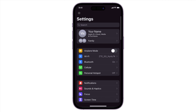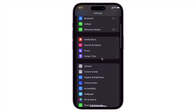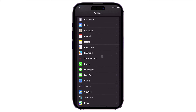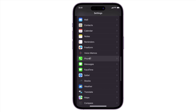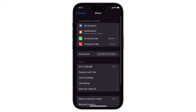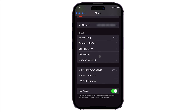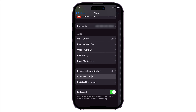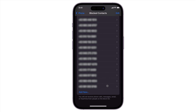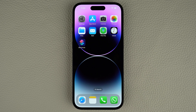You may also want to double-check that you have not mistakenly added certain service numbers to your blocked list. To check, navigate to the Phone Settings page and scroll down to Blocked Contacts. If the number is actually listed, swipe left and tap Unblock.